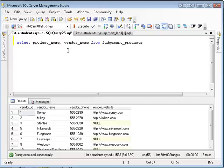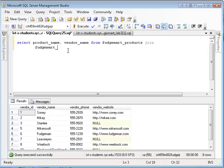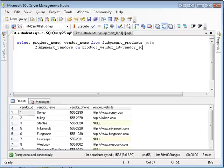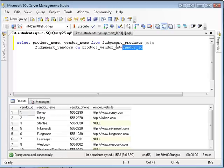I could say, select product name, vendor name from FudgeMart products, join FudgeMart vendors on, and from products, it's product vendor ID equals from vendors vendor ID. So what you're saying here is show me the product name, show me the vendor name, but since they come from separate tables, I have to join them on the primary key, foreign key pairs.